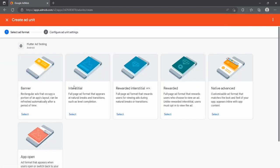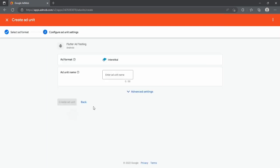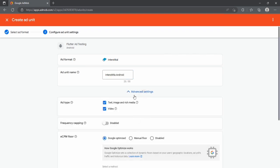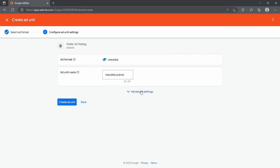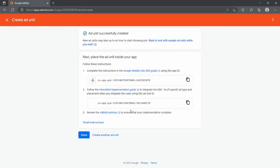Let's create another one. Now we are talking about this interstitial ad, so select this. Now you have to type the name of your ad: interstitial android. You can also customize like banner ad, and after that create ad unit.